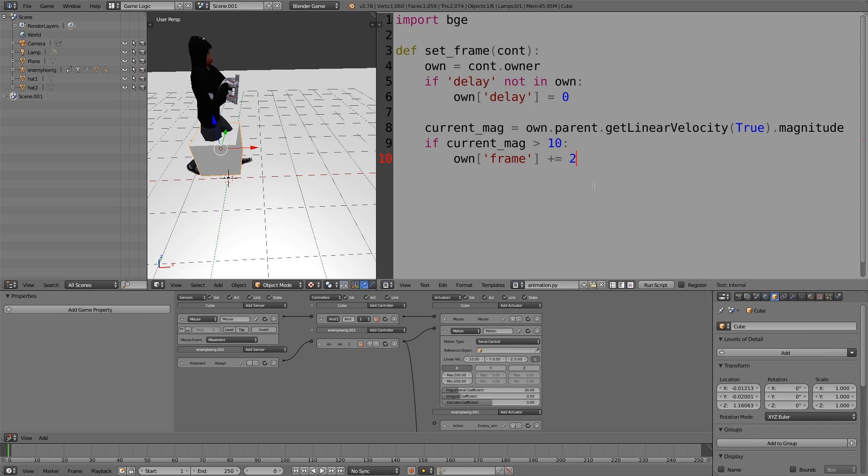Then we're going to press enter, shift tab and type in elif or else if current mag is greater than 5. Here we're just going to have the standard play rate of our animation. So here I'm going to type in own frame plus equals 1.